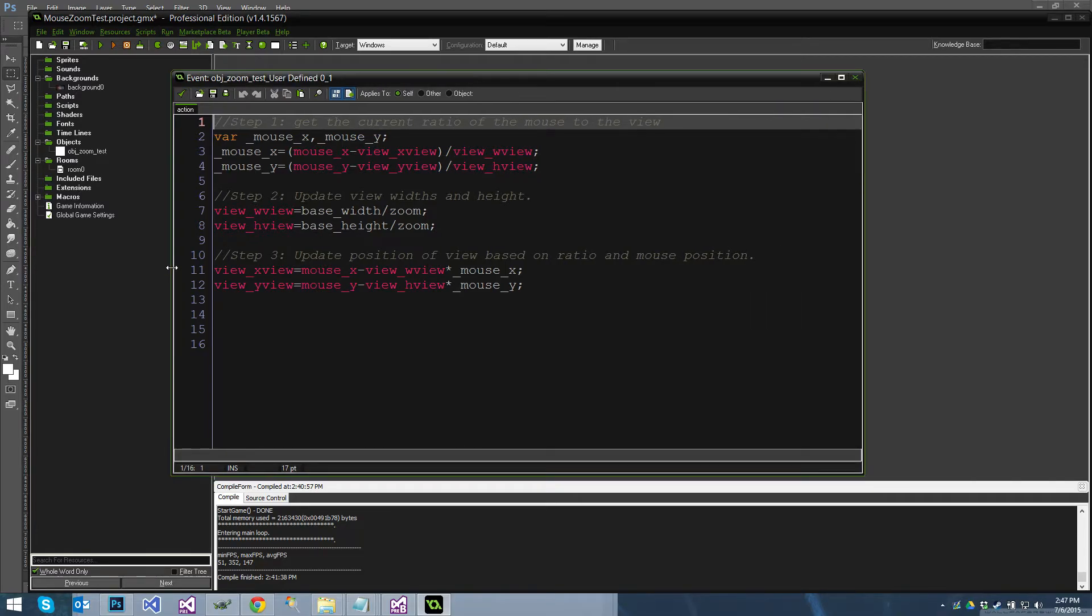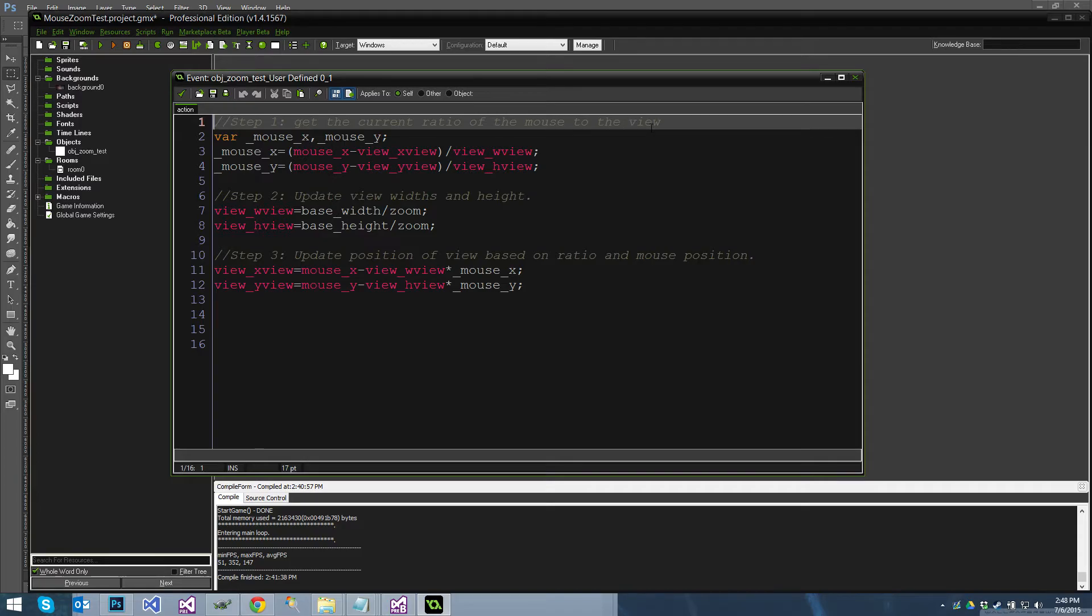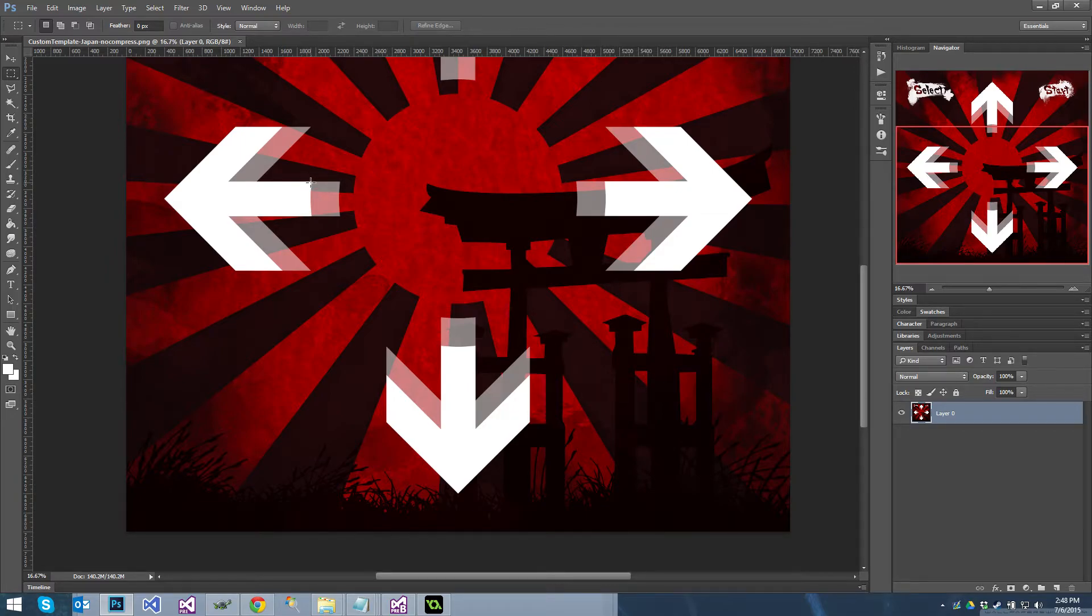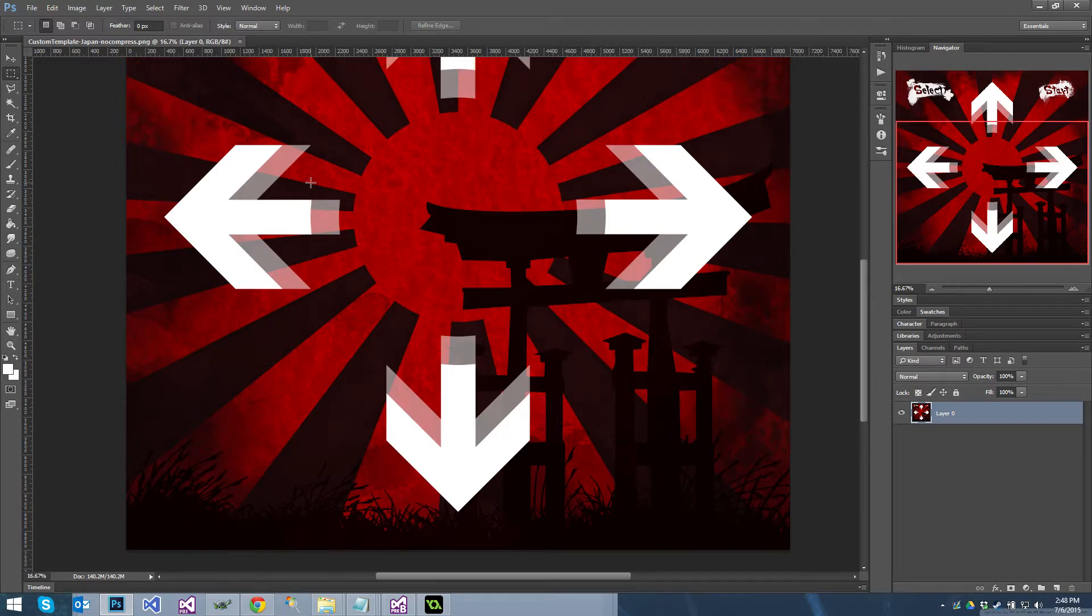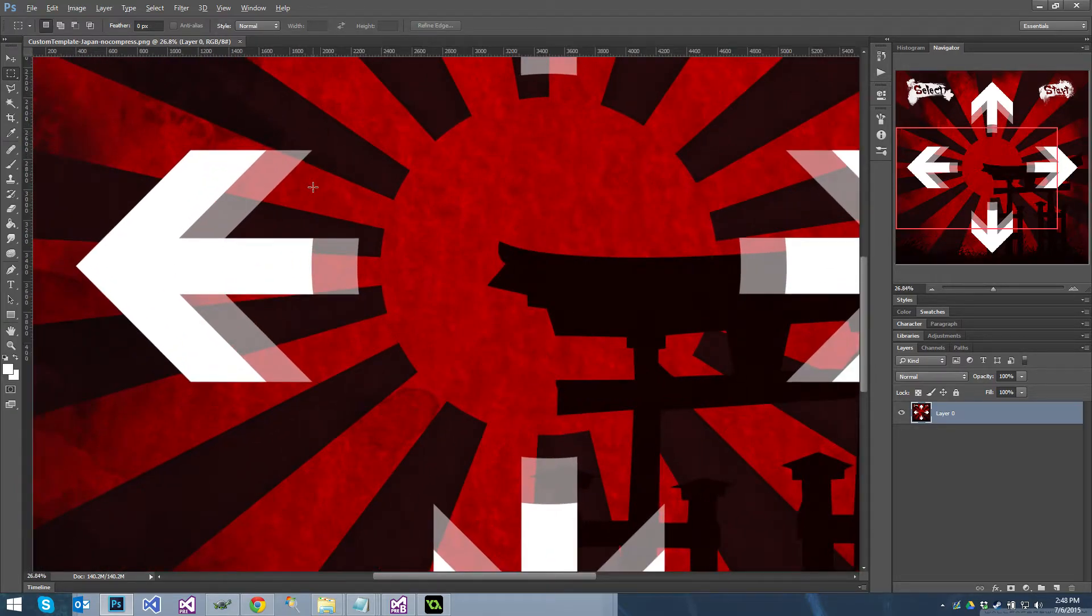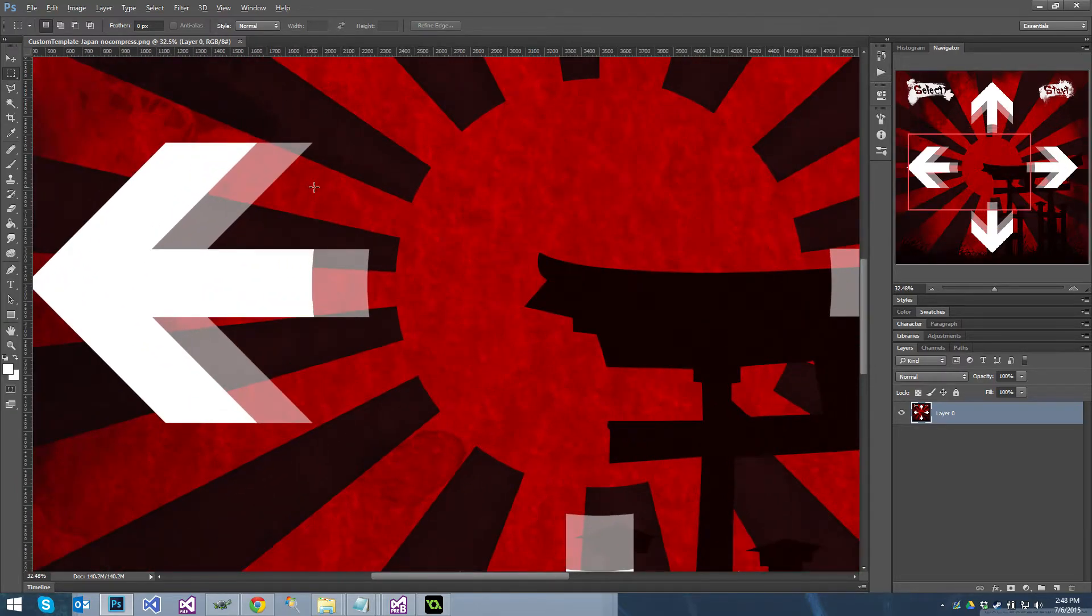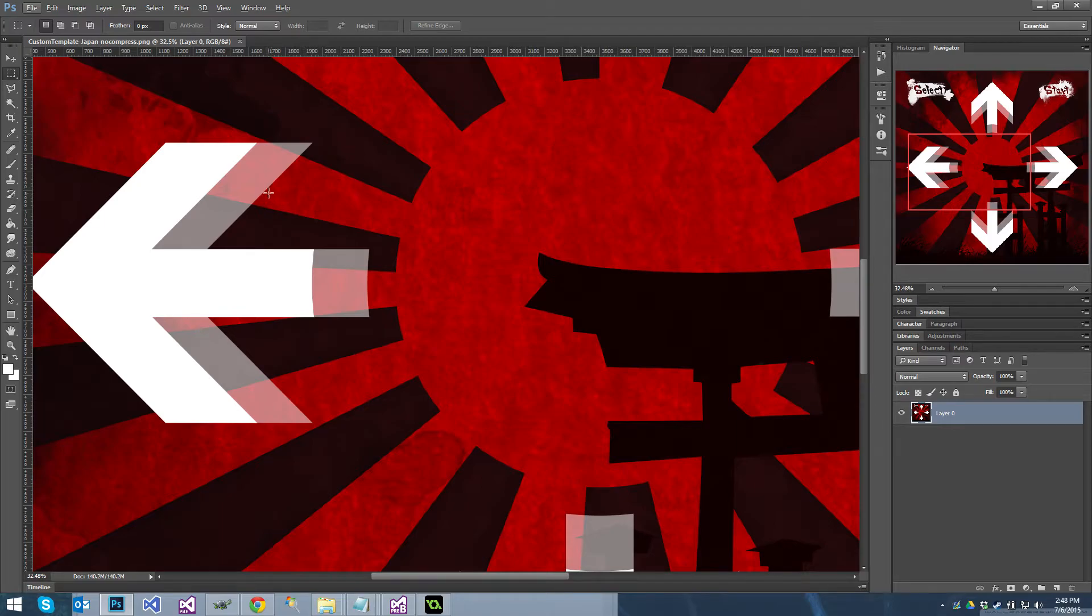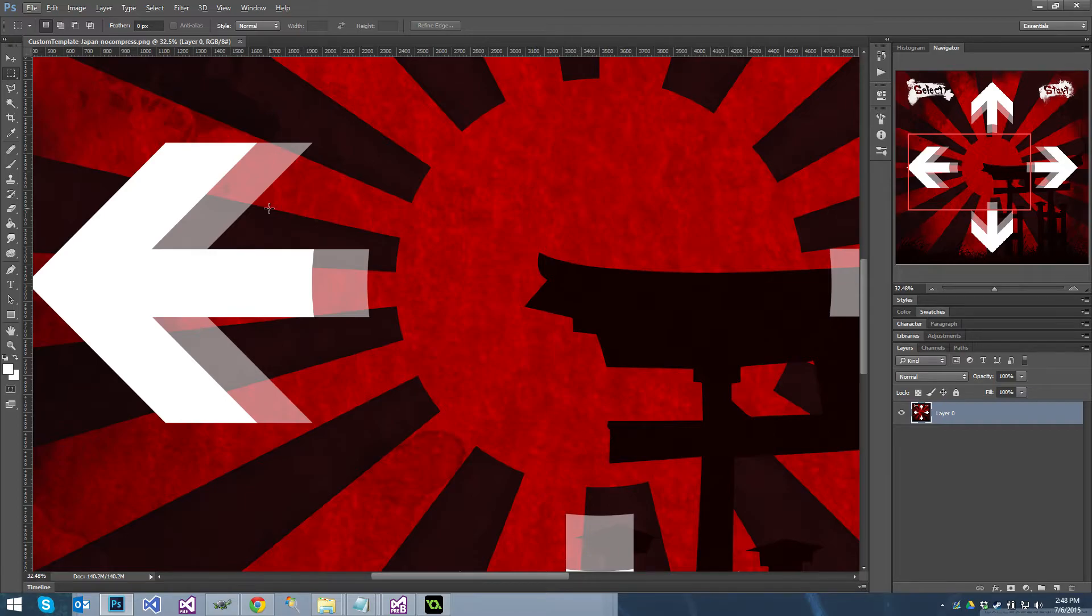So you basically have three steps. Step one, get the current ratio of the mouse to the view. So if you look at this back in Photoshop again, the idea is that as you zoom your mouse doesn't move around. And the way we do that or the way we make sure that your mouse X and your mouse Y stays the same is we figure out how far away the mouse is from the left side of the screen and the top of the screen compared to the entire width of the current view and entire height of the current view. So you end up with like a percentage of how far in and into the screen both left from the left and from the top the cursor is and we need to retain that ratio.